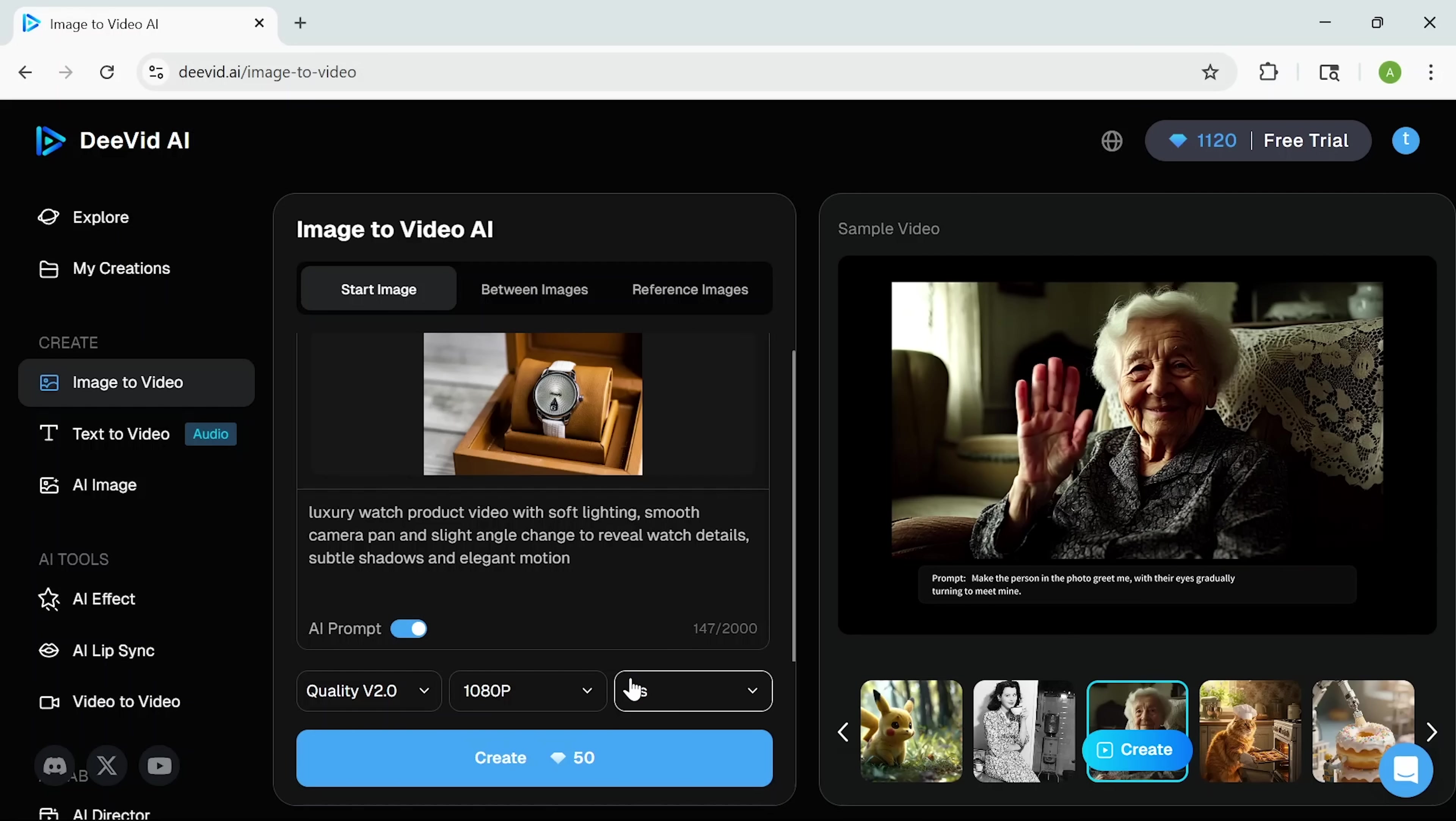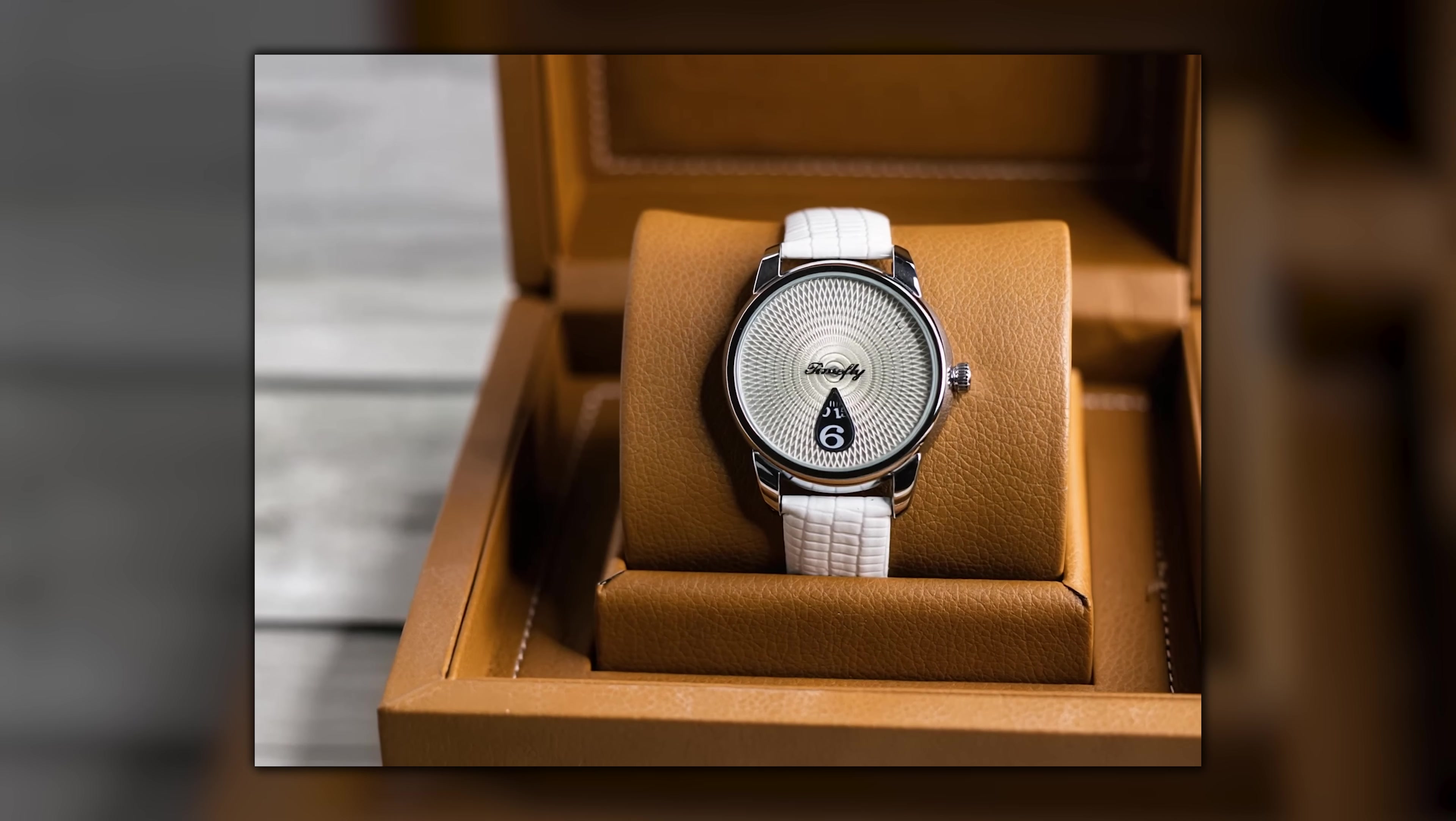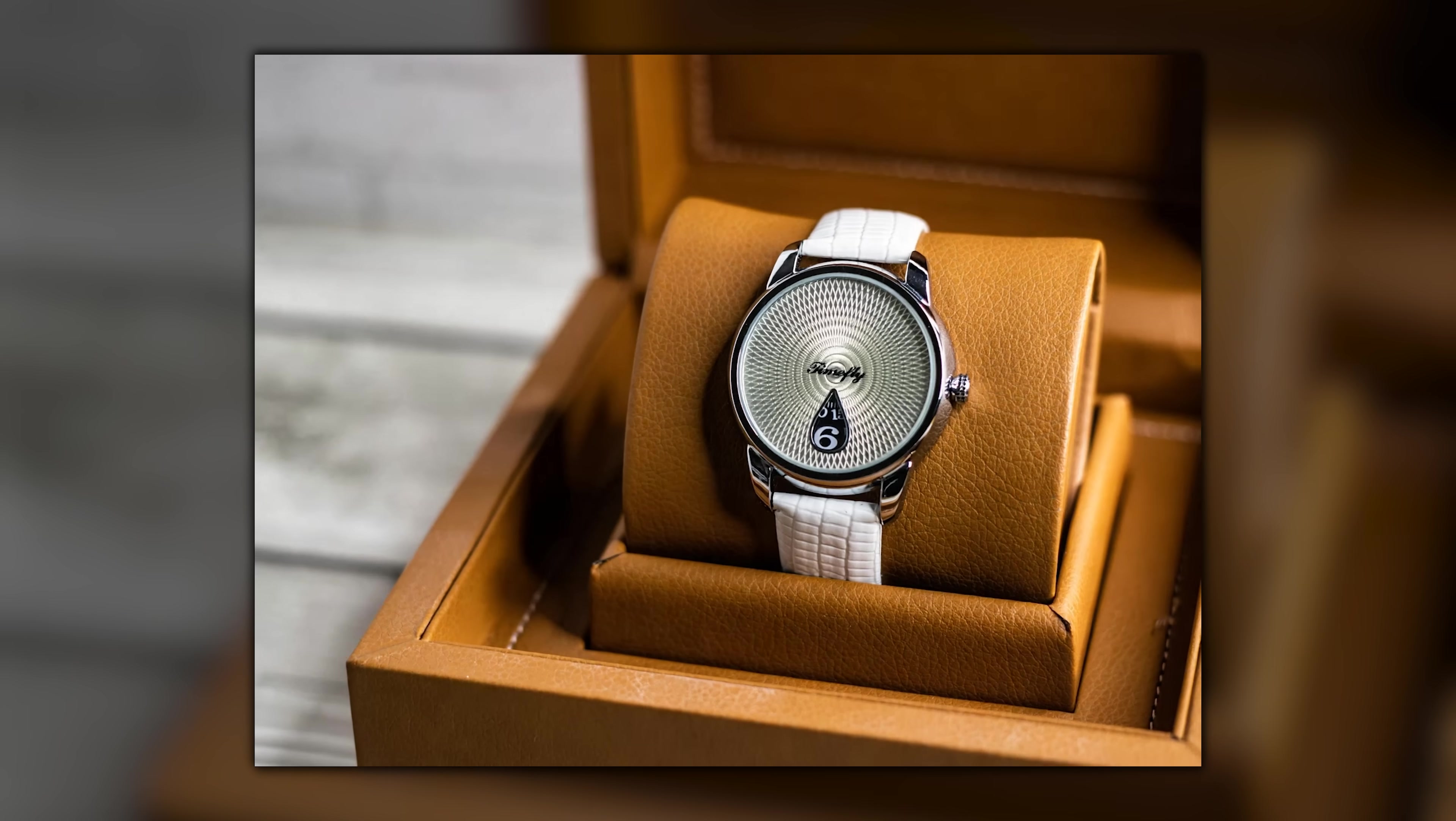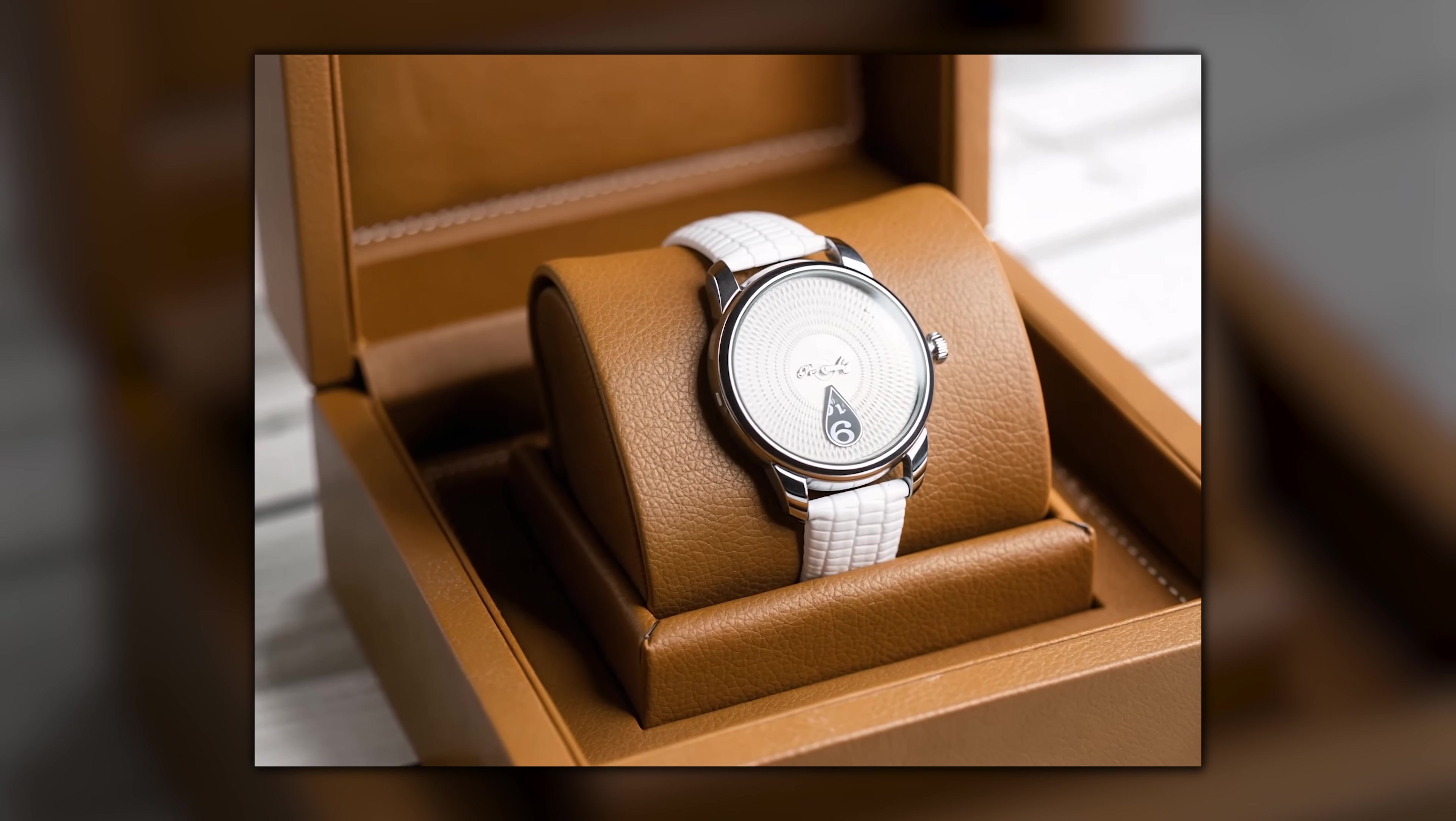Once that's set, DeeVid starts building the video. And look at this, in just a few seconds, the result is ready. Smooth motion and clean lighting that makes the watch feel high-end and presentation ready.